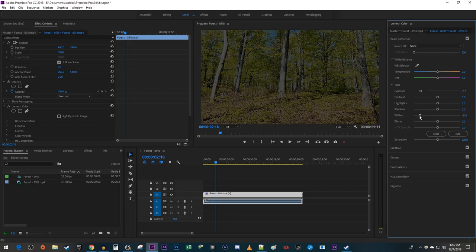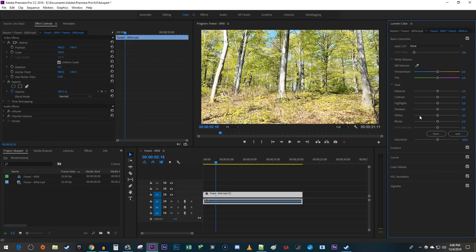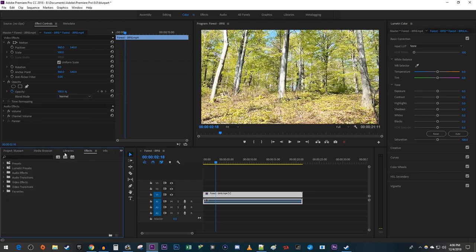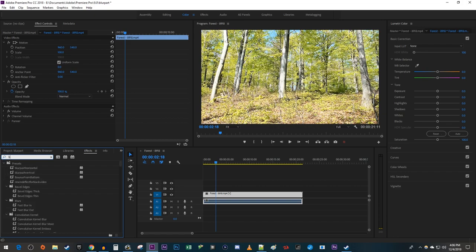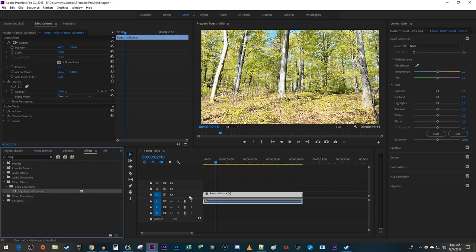If you aren't quite getting the look you want in here, instead you can darken your video by going over to the Effects panel and searching for Brightness. Drag the Brightness and Contrast effect under your video.